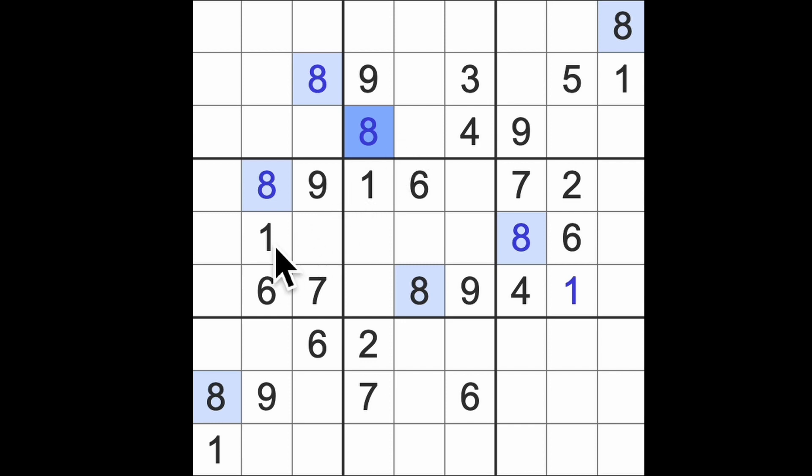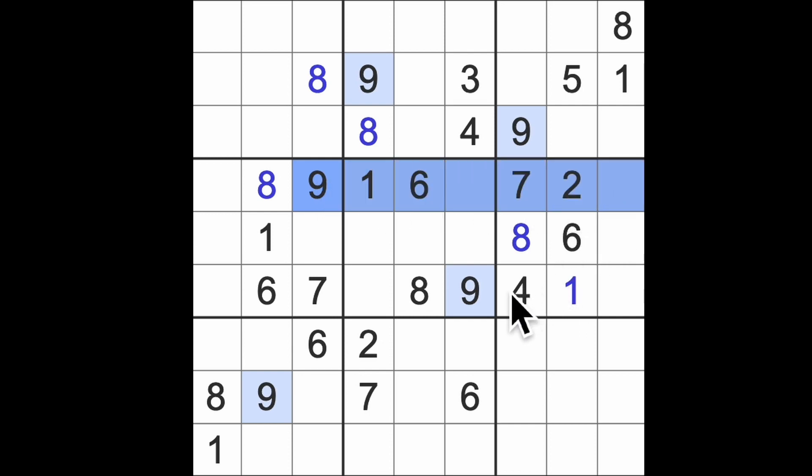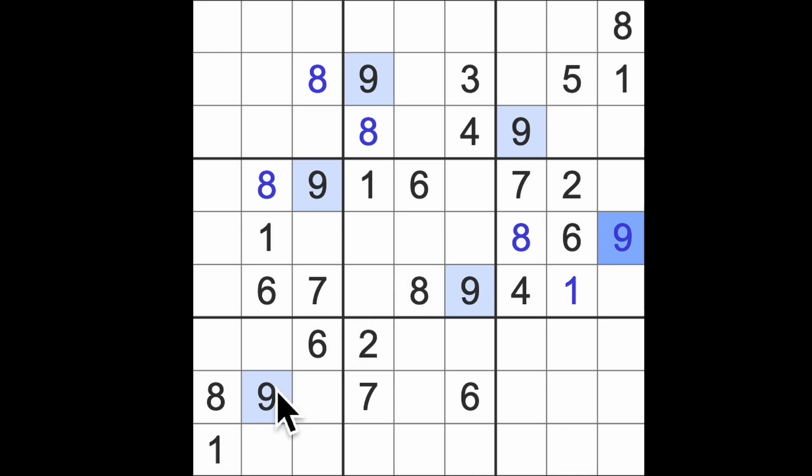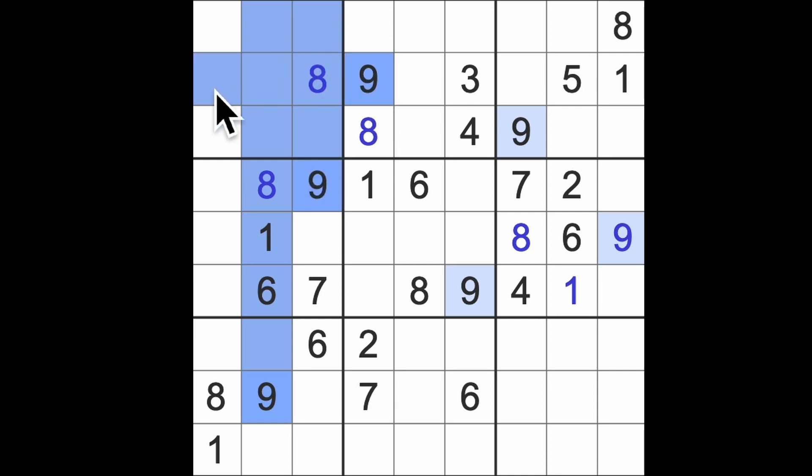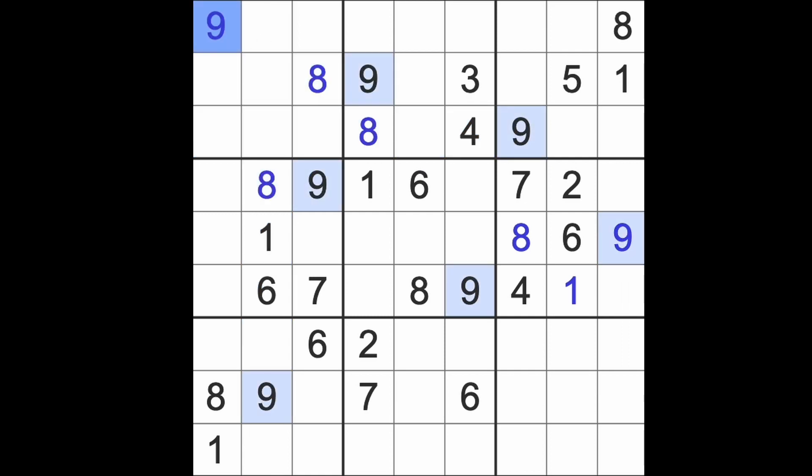Actually we can do better still. We've got an eight like this, so we also can see an eight down there. Can we do anything else with our ones? I don't think we can finish off the eights. Let's have a look and see what's missing down here. We're looking for three, five, nine, and we have nines blocking across so we'll stick a nine there.